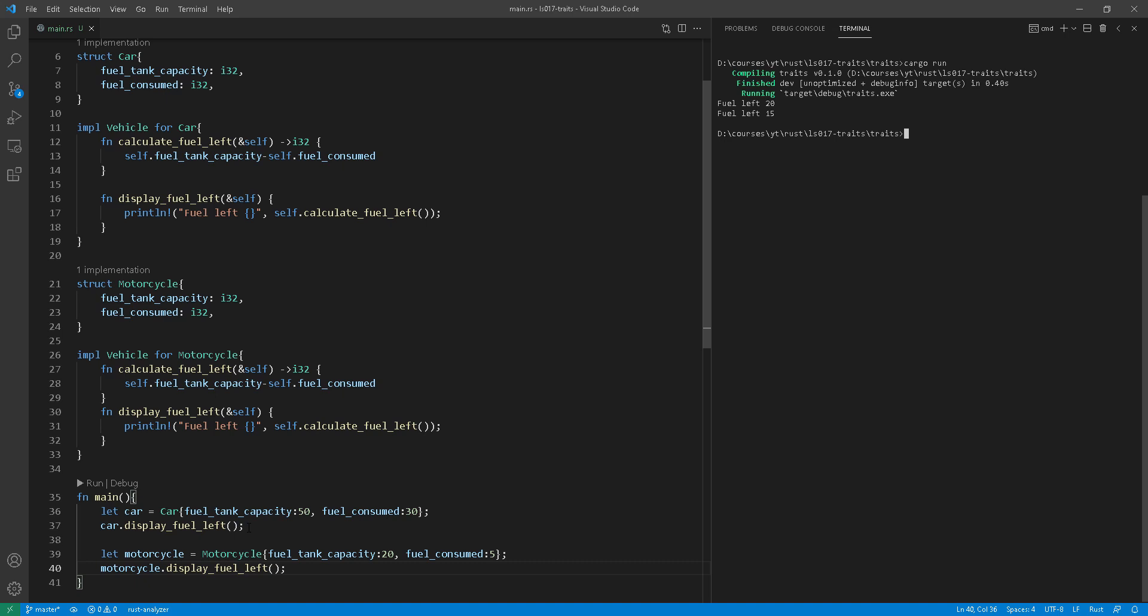This is fantastic. We've just implemented two functions for two different vehicles using traits. However, as you can see, we are duplicating code here. So if you look at the fuel left function, the one that displays the fuel left on the screen, it has the same implementation. All I'm doing is println.